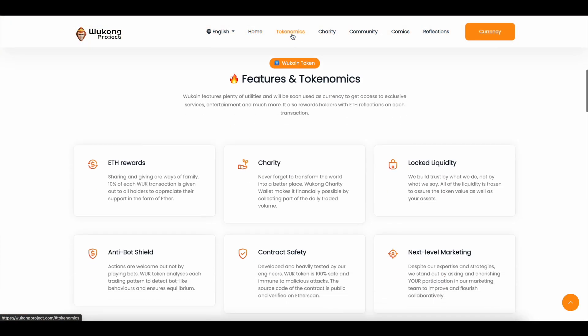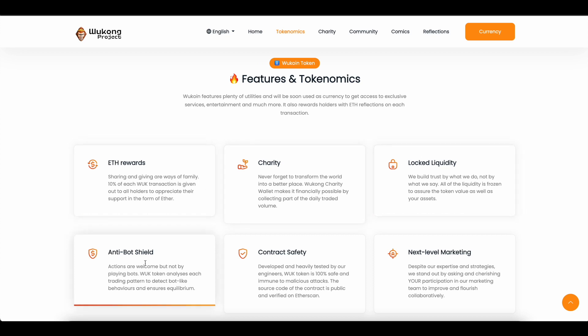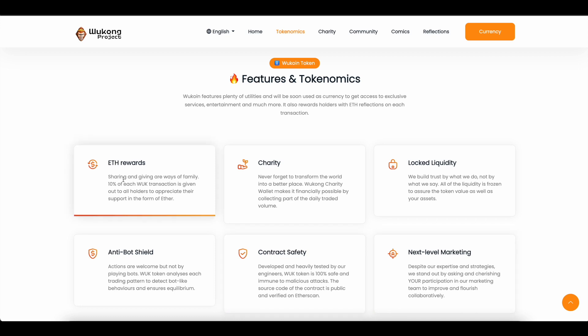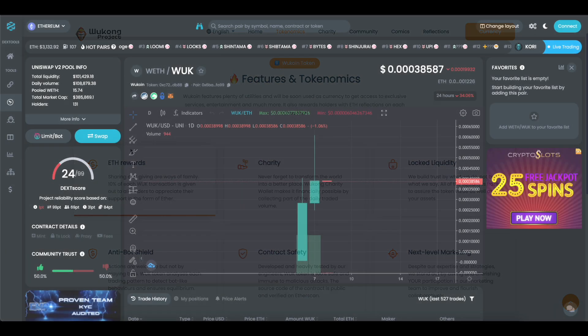We go down to the tokenomics - you will see ETH rewards, they're doing charity, locked liquidity, anti-bot shield, safe contract, next level marketing. But if we look at the ETH reward specifically, you will see it's 10% on every transaction of WUK.